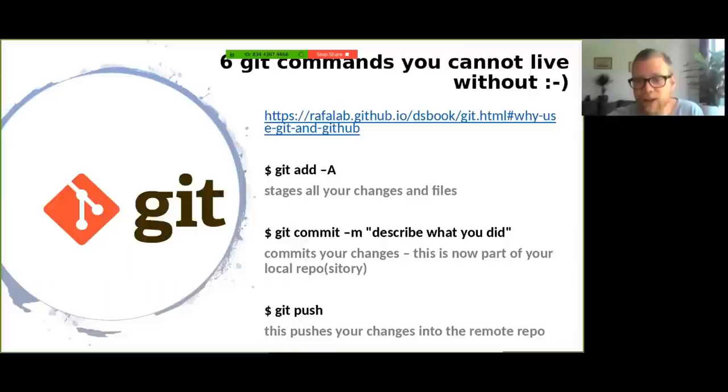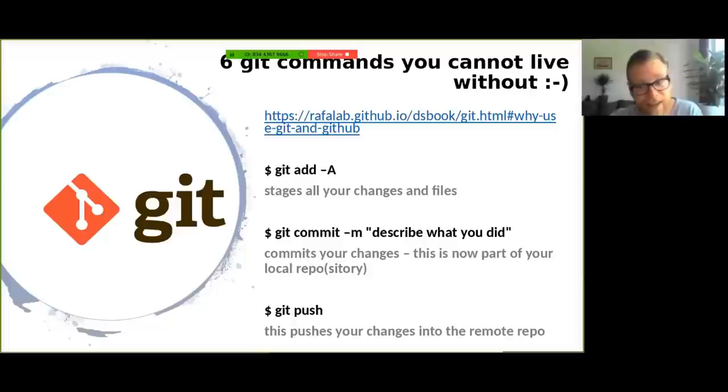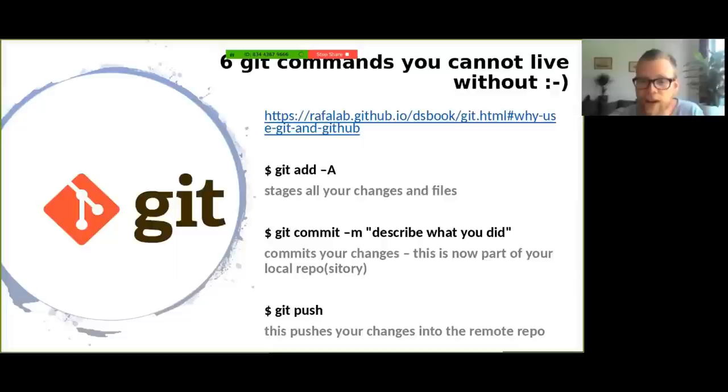Now RStudio for example lets you communicate with git in a clicking kind of way, but sometimes this can also be confusing. And a better way is to use the terminal directly, which you also find in RStudio, and there you can put in your commands manually. This is giving you more control over what's actually happening. For this I will introduce to you the six git commands you, or in fact I, cannot live without. So to understand the basics of how git is operating, please read a little bit first, for example in the link that we're also providing here.